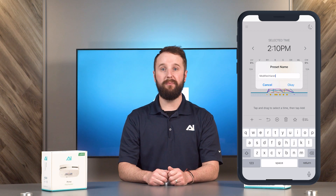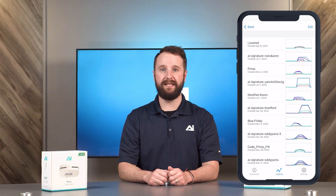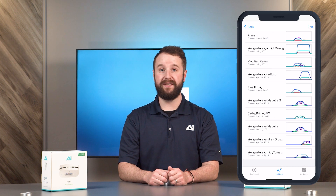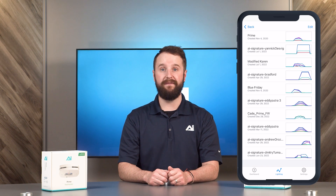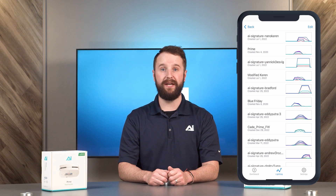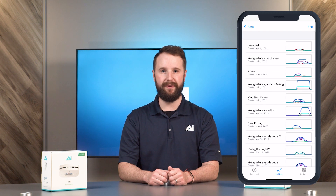This will bring you to a list of your current presets saved. You now have the option of selecting a preset, or hitting back if you wish to keep running your current schedule.